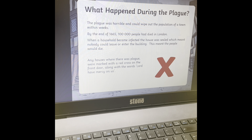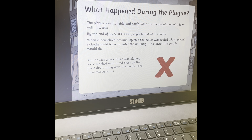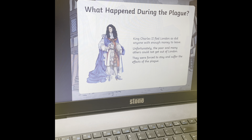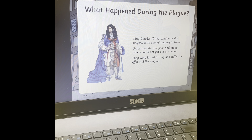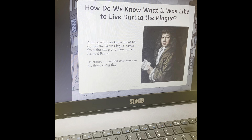They wrote the words 'Lord have mercy on us,' believing that God would save them from the plague. By the end of 1665, 100,000 people had died in London, which is terribly sad. And unfortunately, 100,000 people have now died of coronavirus in England, which is also terrible. King Charles II, who was in charge, decided to flee London, and anybody who had lots of money also decided to leave. But this meant the poor people couldn't get out — they had to stay and suffer the effects of the plague, and unfortunately many of them died.